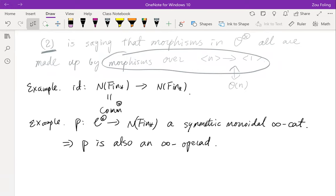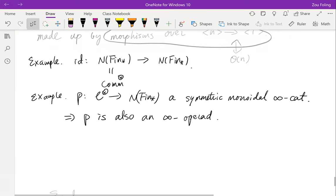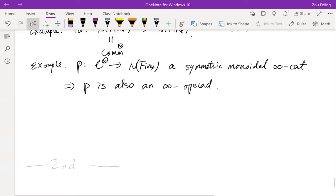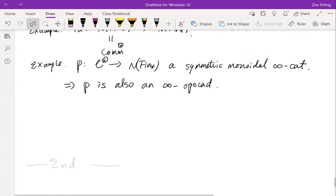Two further examples: the identity map is an infinity operad, and if you have a symmetric monoidal infinity category, then it is an infinity operad. I think that's all for my first talk — thanks for your attention.